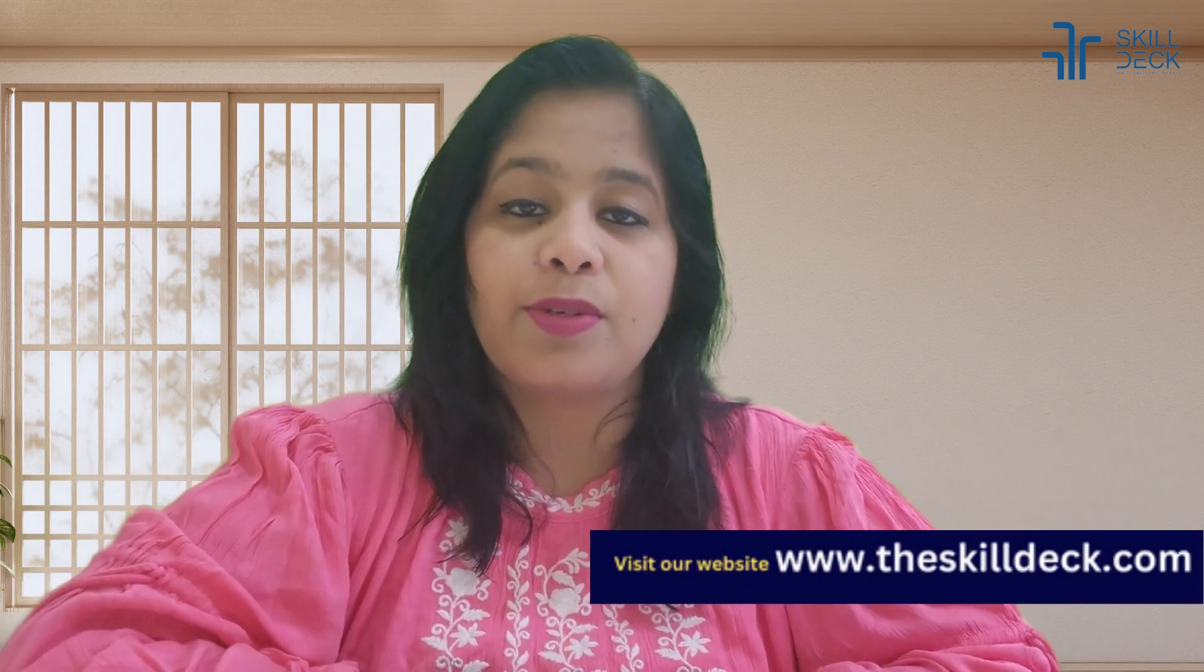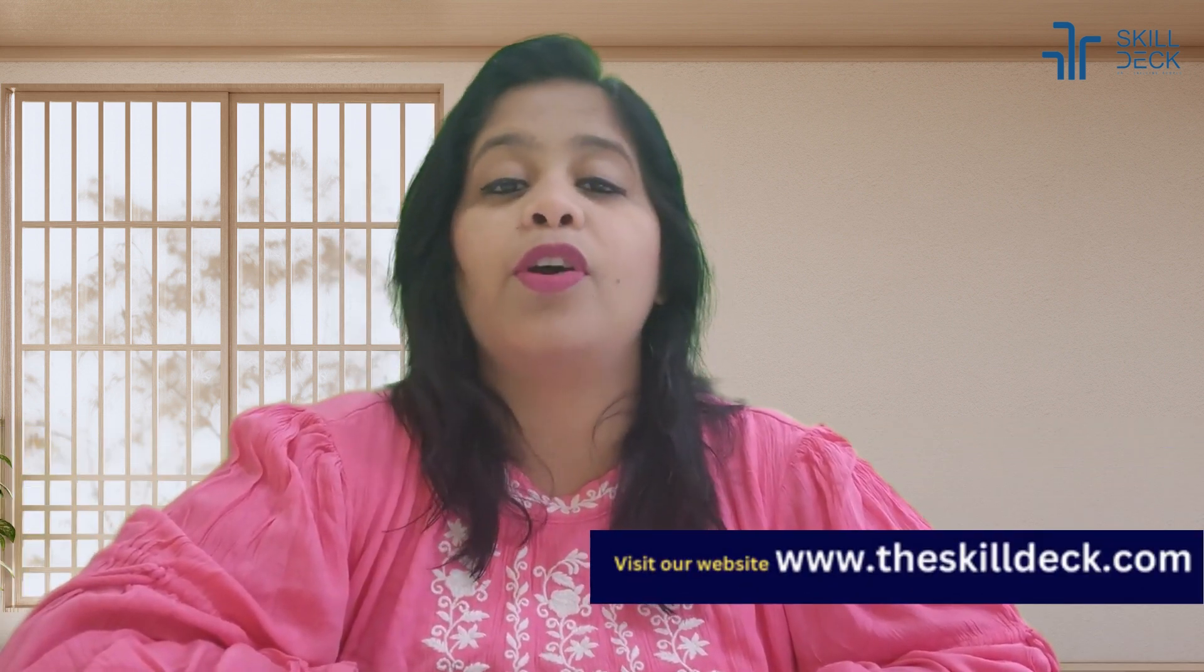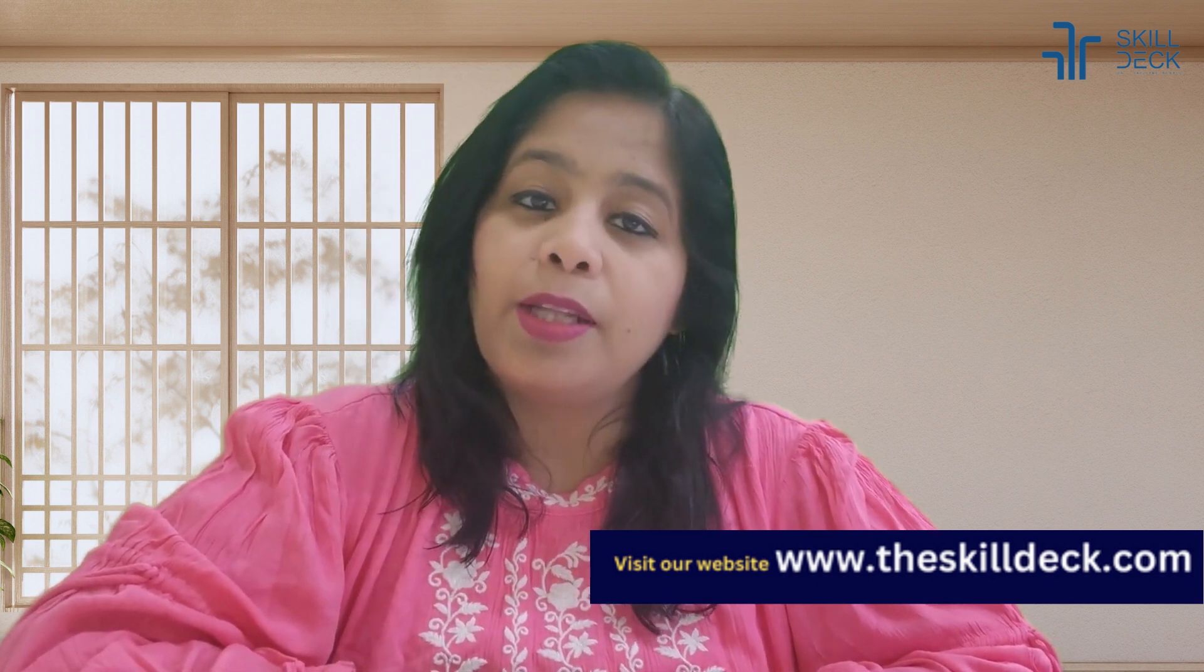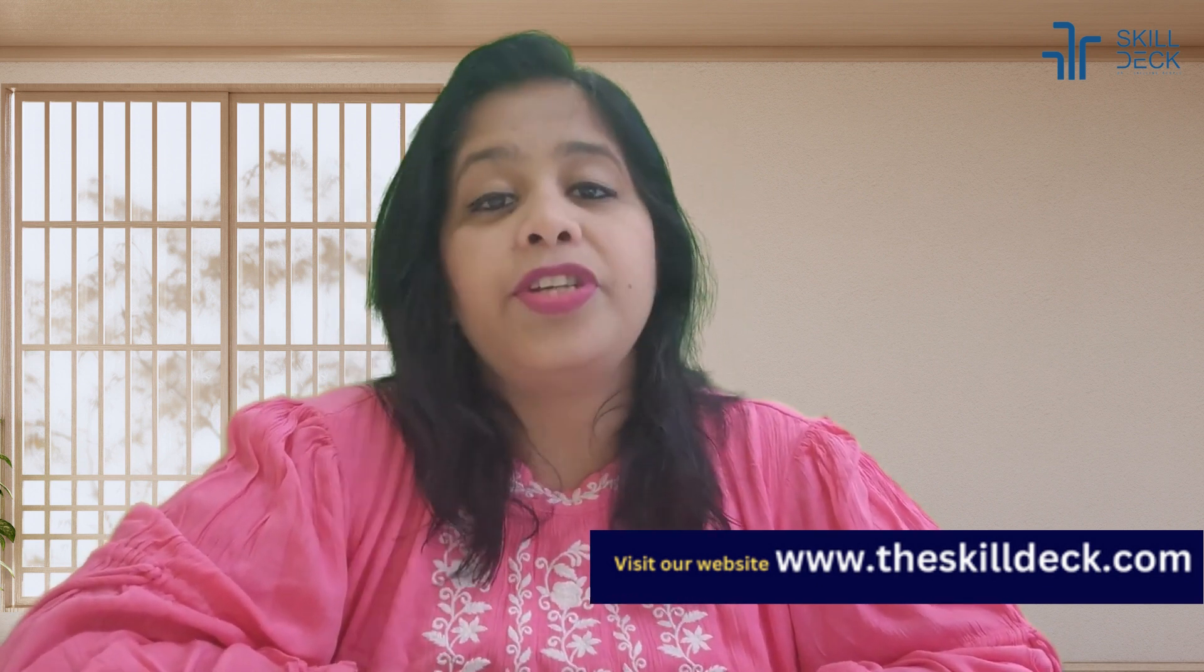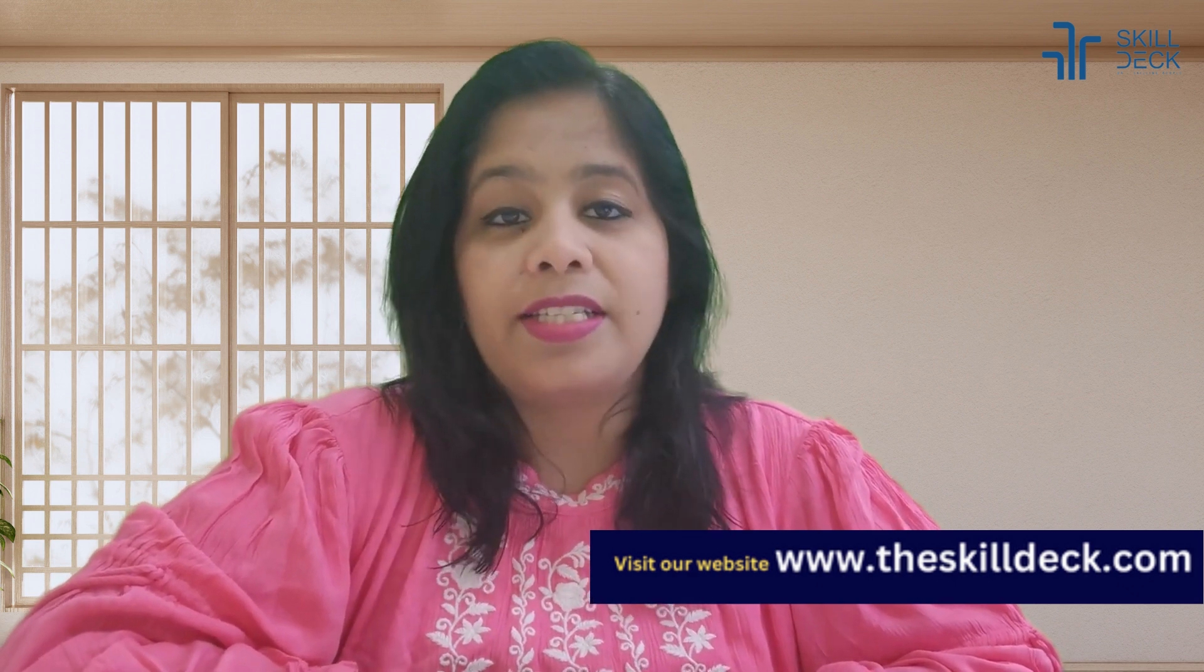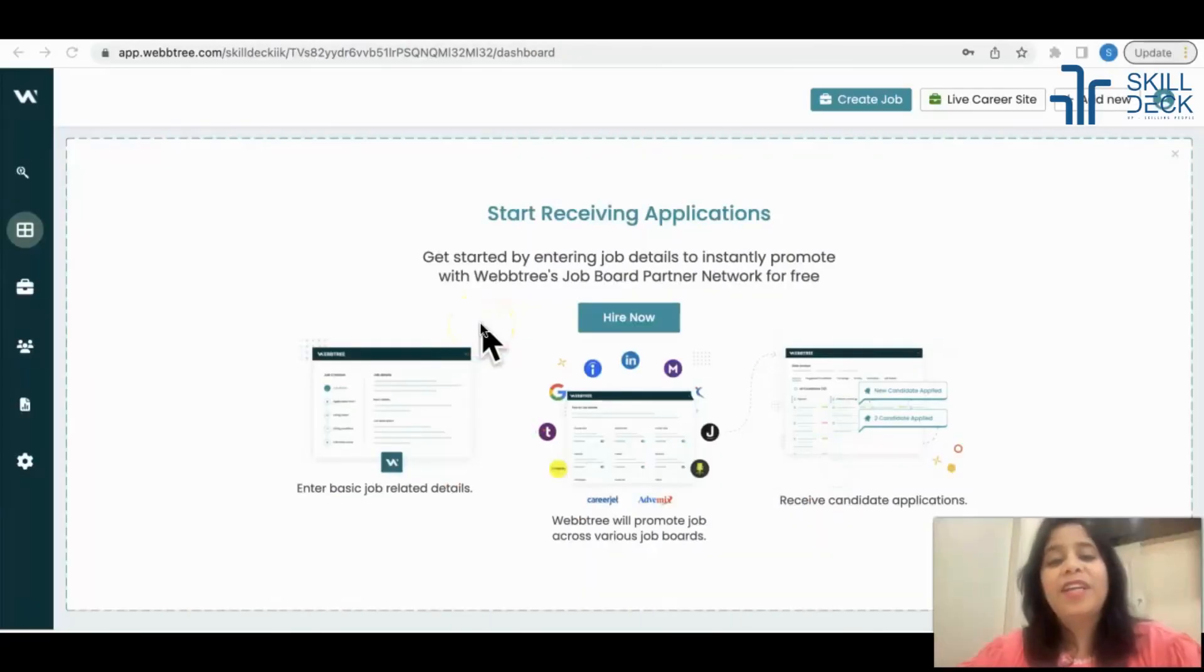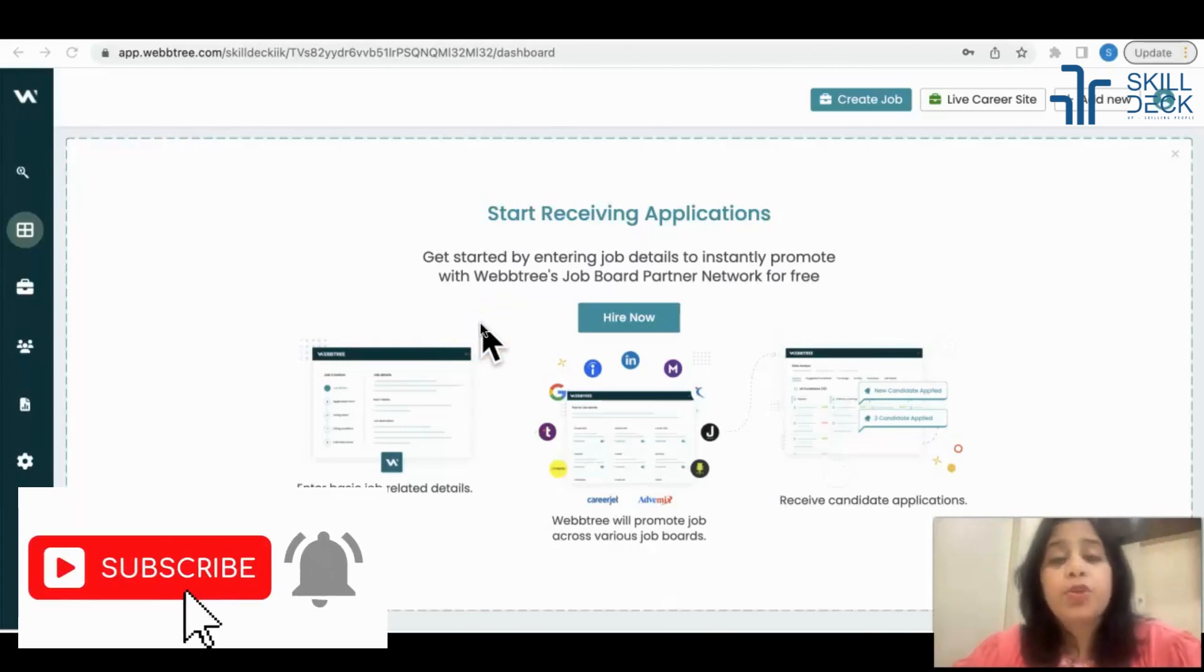Webtree is helpful for diversity sourcing, sending bulk emails, generating booleans, and scraping job descriptions. All these facilities are there in Webtree.